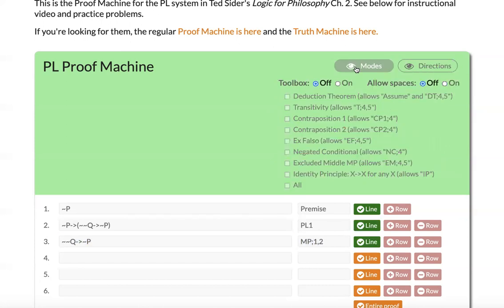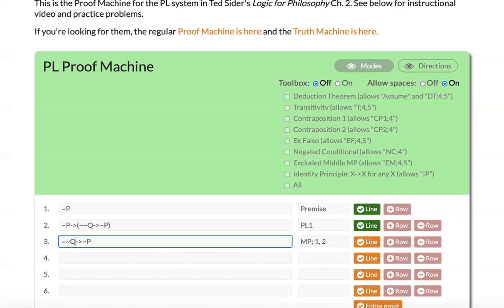But if you find spaces way more natural, you can just turn that on. So if you want to be able to write modus ponens and put a space after the semicolon, or if you like to put spaces between some of your connectives, now these are going to check out as just fine.